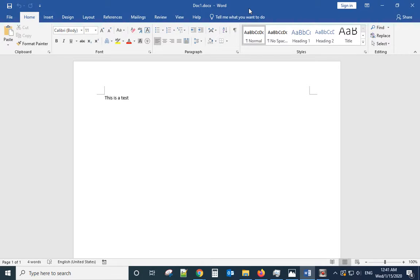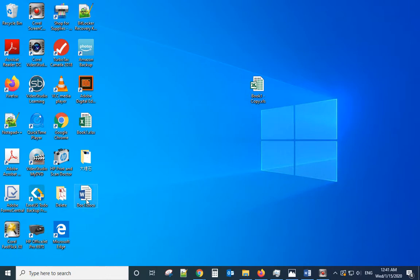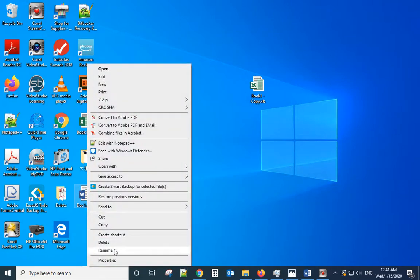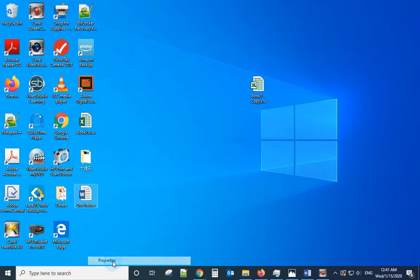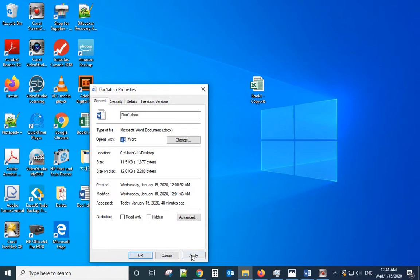So let's walk through all the reasons and try to fix that. First, you can right-click the file, go to Properties. If the read-only was checked, uncheck it, click Apply, and try to open it again.